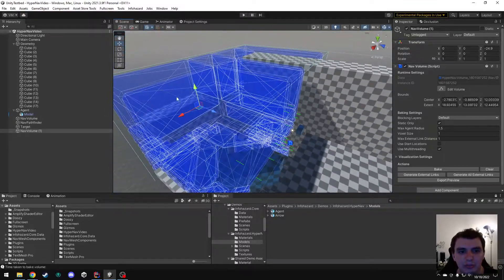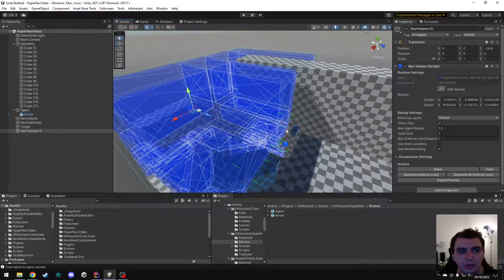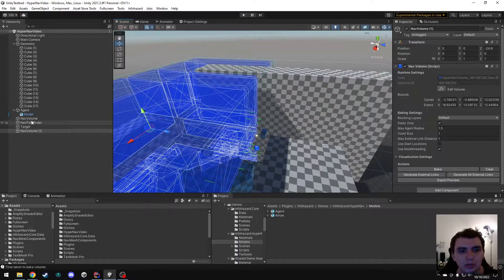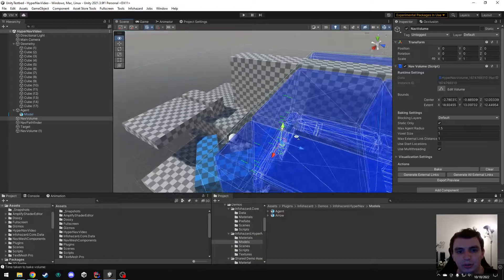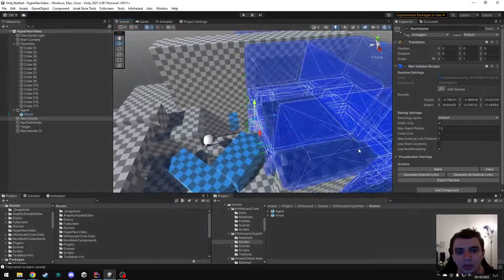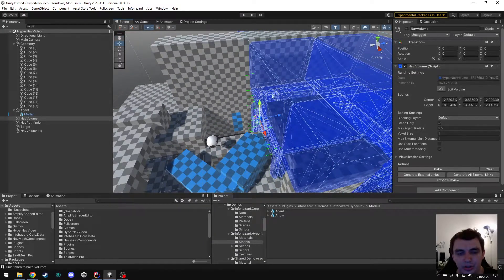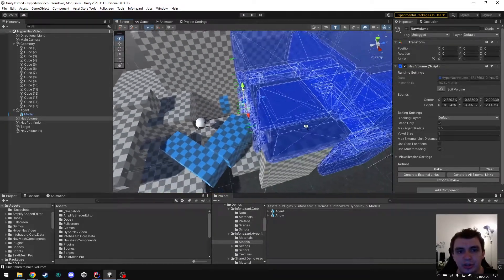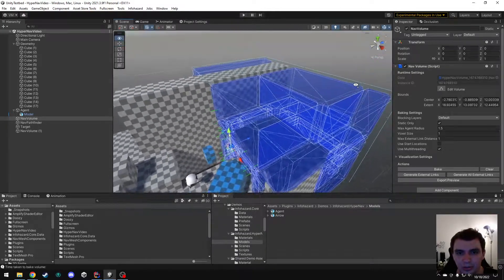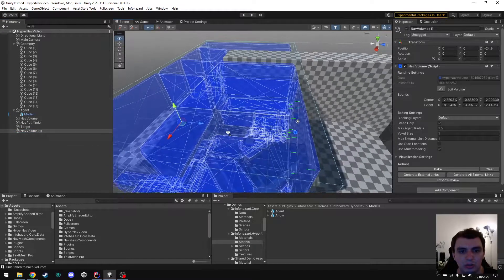So these are all places where an agent can travel from this volume into this volume. And you also see the green lines here because those links go from this volume to this volume as well.